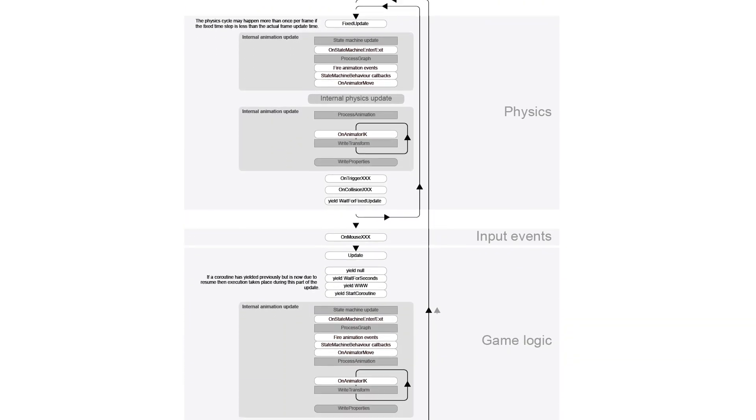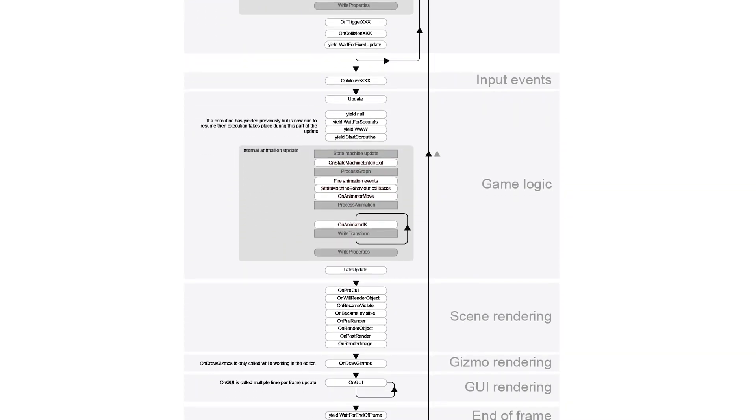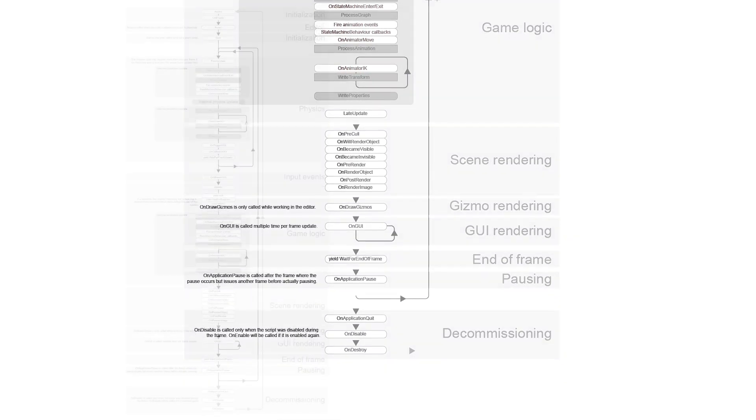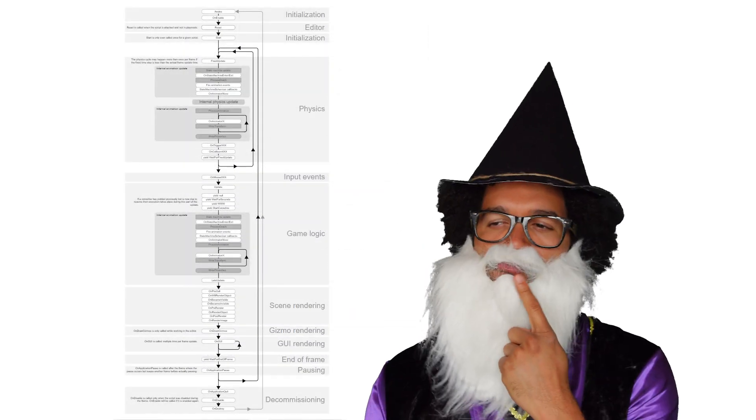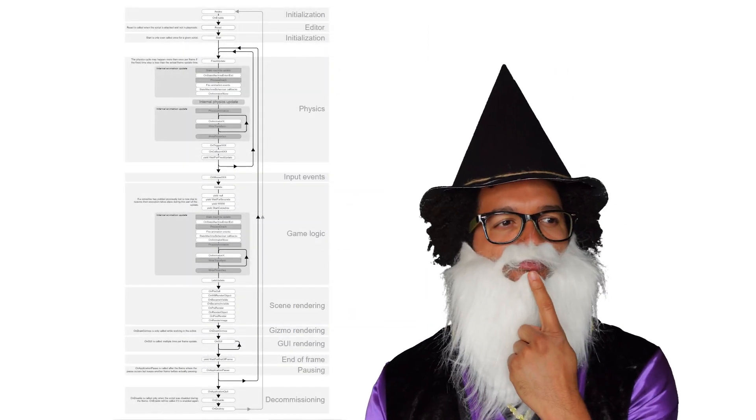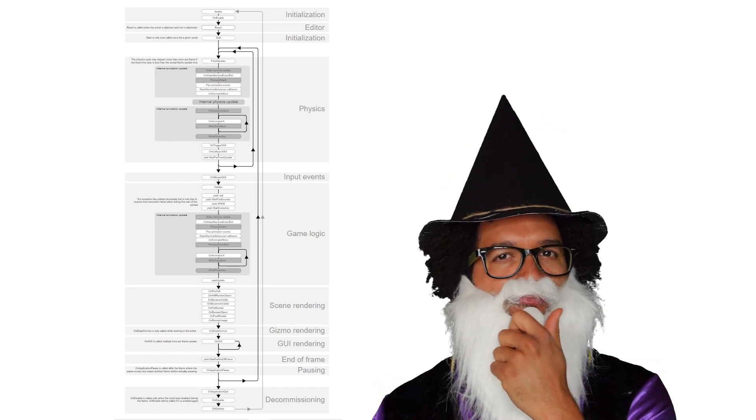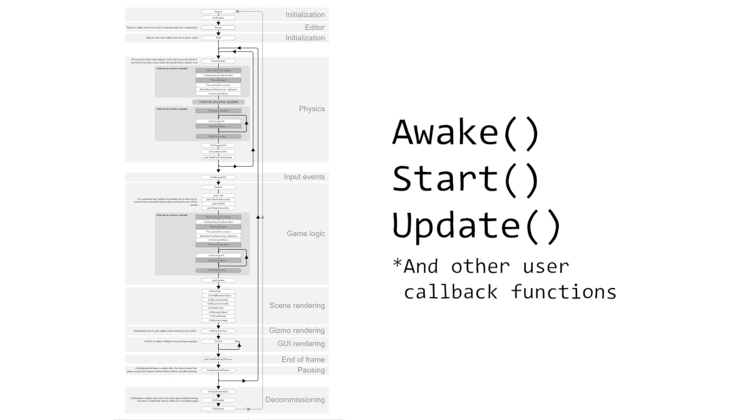This is what Unity's game loop looks like. As you can see, there's a lot going on during every frame. Unity's game loop is definitely worth studying in detail, but the thing I wish I'd known sooner was that Unity will only execute code that is written within certain methods in the game loop, such as awake, start, and update.